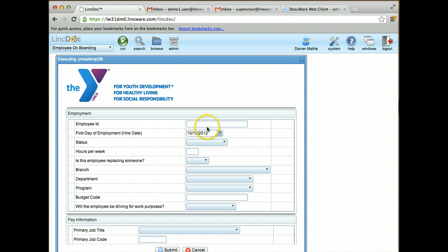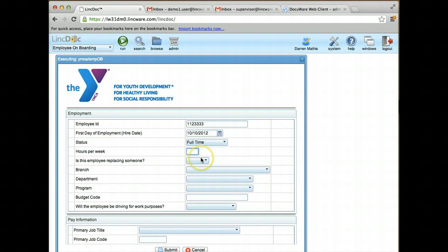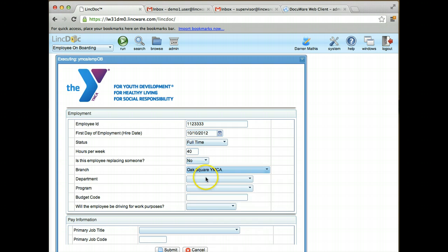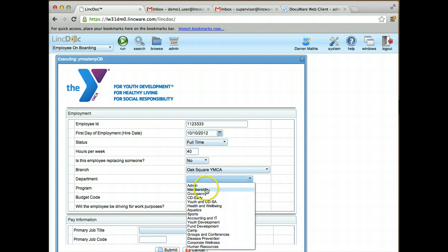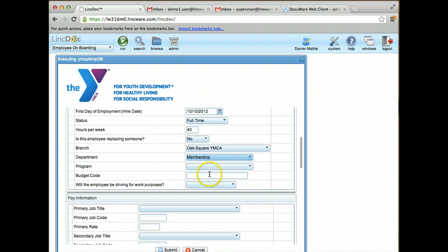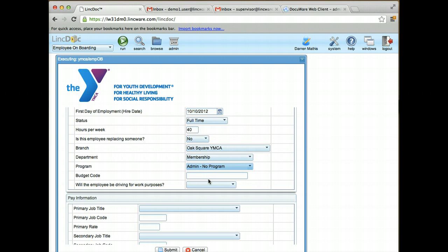They're going to walk through and put in a new employee ID for that new employee. They're going to set the full-time status, the number of hours, and they're going to fill out the rest of this request for the new employee to fill out additional documents.